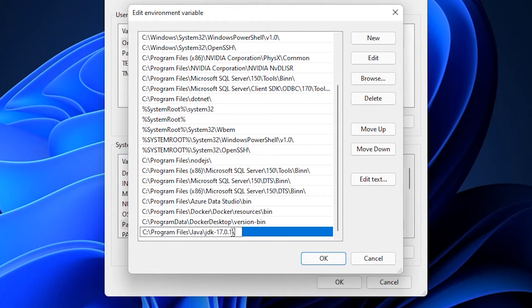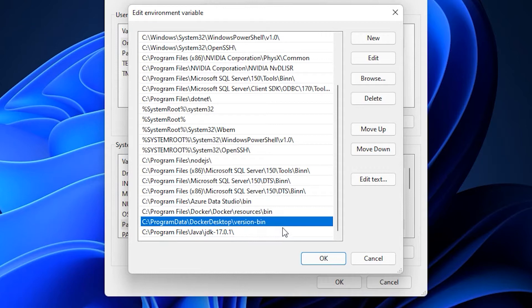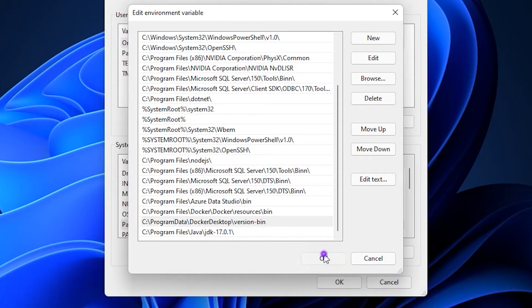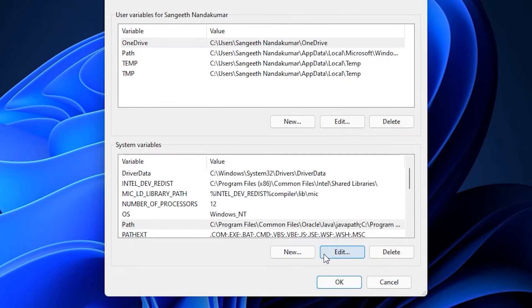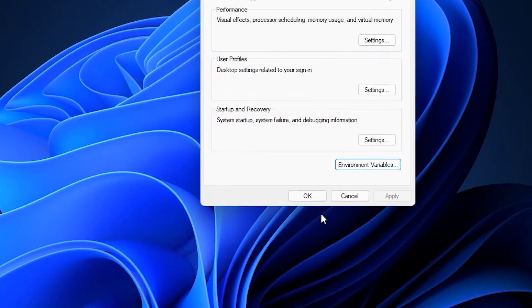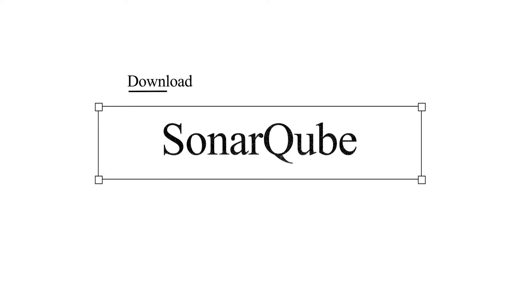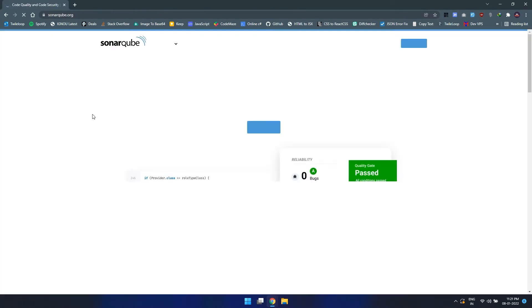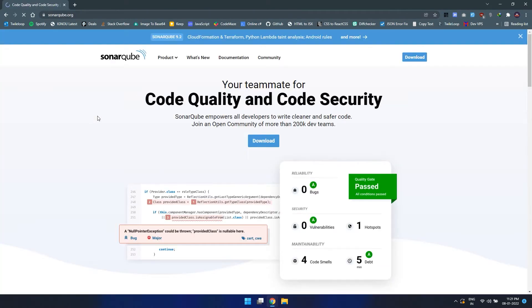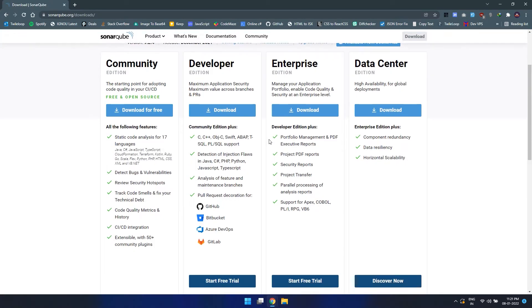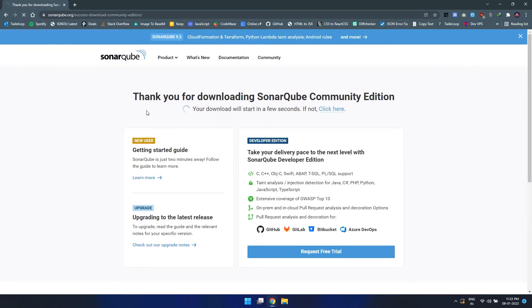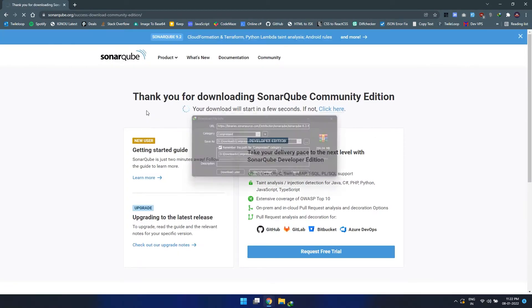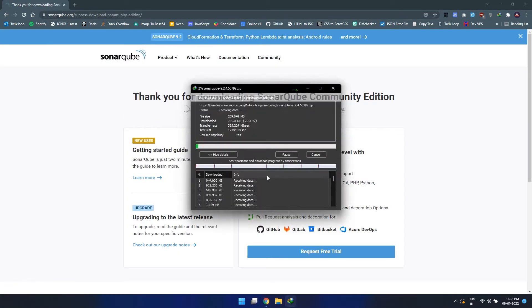This is the path where the JDK is installed. Click OK. Next we need to download SonarCube, so let's head on to the SonarCube website. Click on download and from here we can download the community edition. Let's download the zip package.